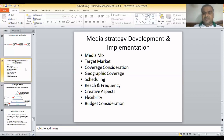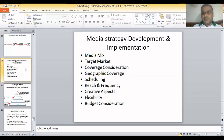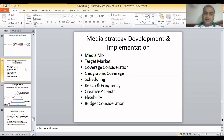Media mix is basically what kind of media you are using. As mentioned earlier, it can be just television, or television plus internet, or television plus radio, or outdoor media, or transit media. It can be one or multiple, or a combination of multiple media.